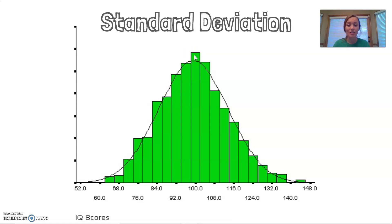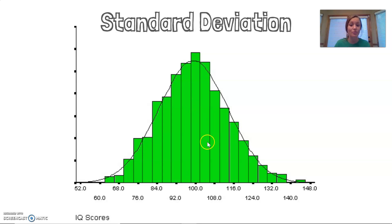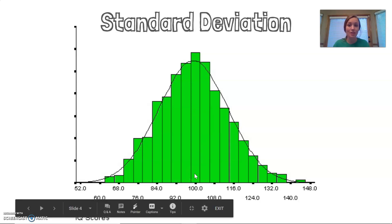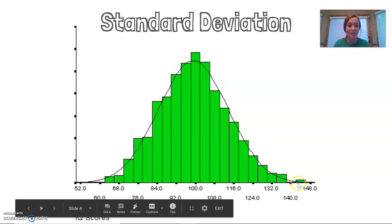The mode shows us that 100 is the score that occurs most often when people take IQ tests. We could also average all the scores and 100 is the average, and ordered chronologically, 100 is also the middle. So this is the mean, median, and the mode. When you have this high peak in the middle with lower sides, we call that a bell curve or a normal distribution.